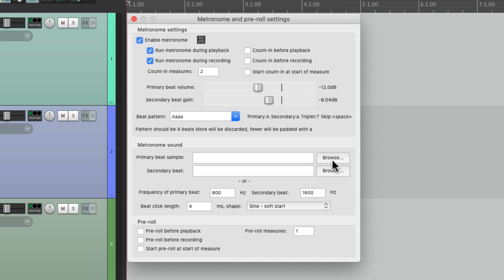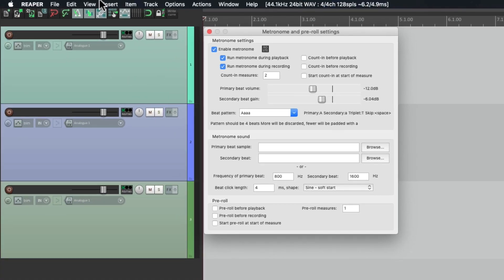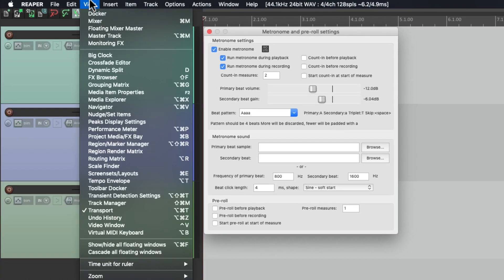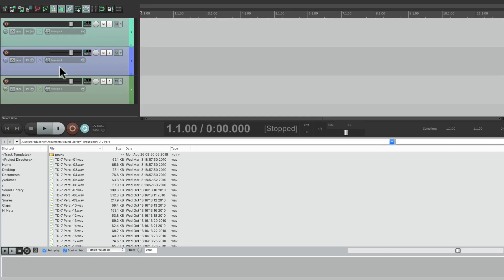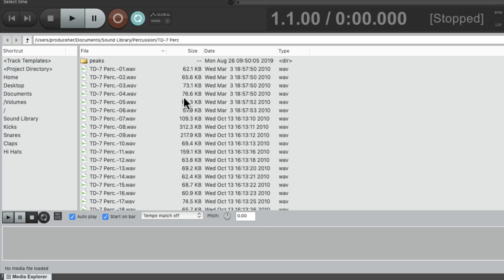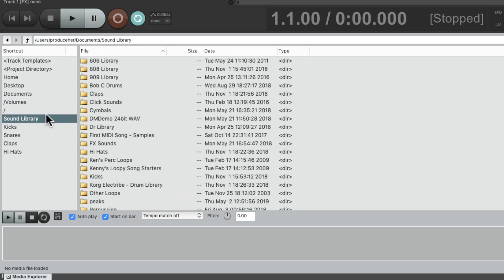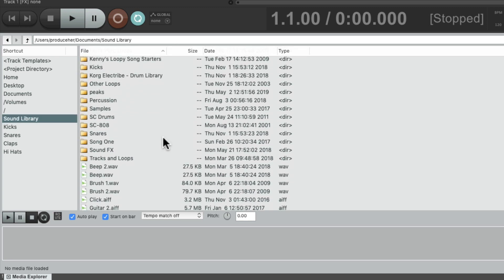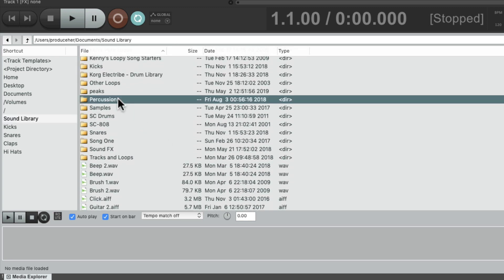But to audition the sounds, let's go to the media explorer in the view menu, media explorer, and that opens up this window. I've already created a sound library for me.